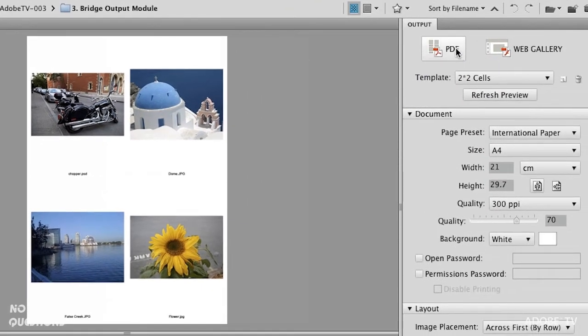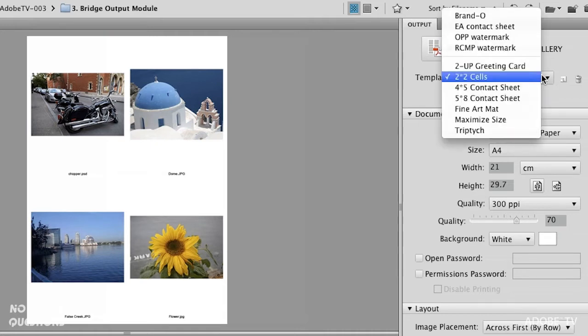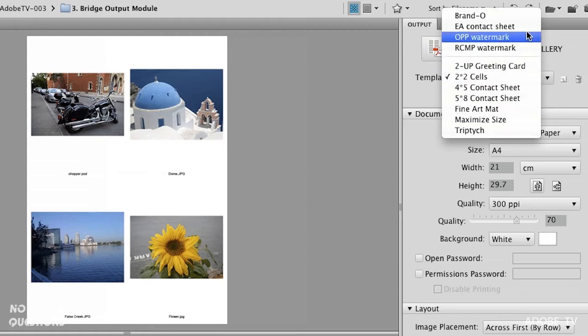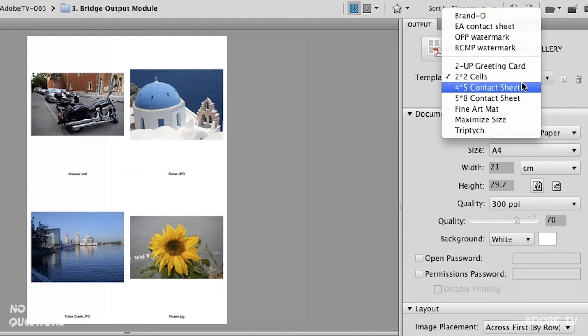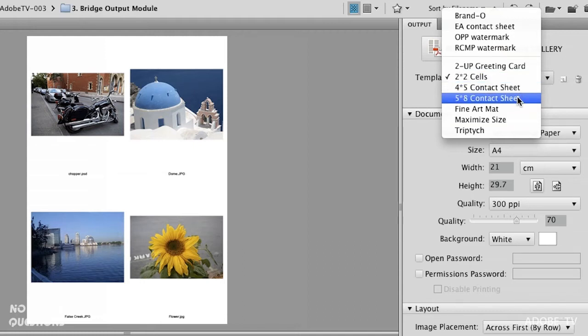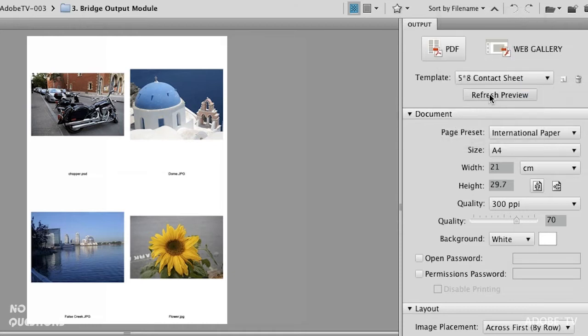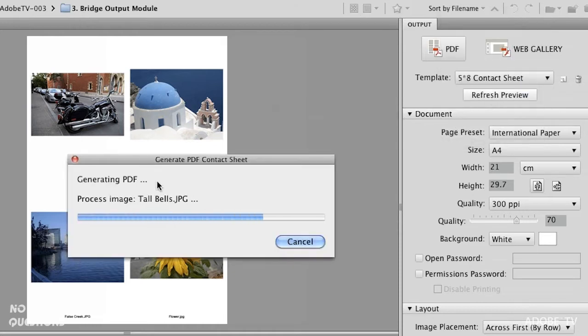There are two ways to output, in the top right-hand corner: either as a PDF or as a web gallery. We're not really going to go into the web gallery — we want to focus on PDF output. We have a number of templates in here, and you can download new ones; other people are creating them too. I've created a few. Here's a default 2x2 cell 4x5 contact sheet. Let's try the 5x8 — when I refresh the preview it builds a new output. This is the contact sheet output we've been missing in Photoshop for a long time. If you've been using that feature in Photoshop, look to Adobe Bridge for that same functionality.